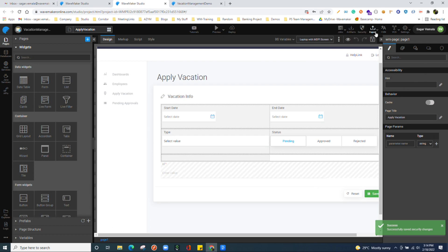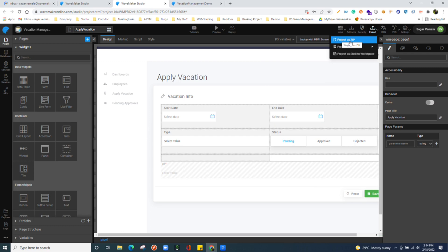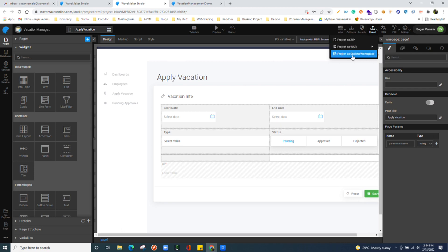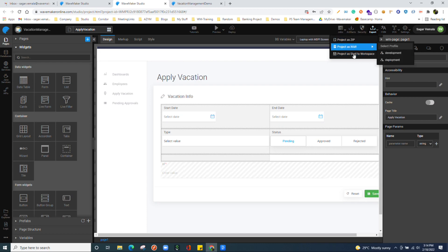Where we can export the total project source code or we can make this project as a shell and we can publish. We have those options in the export.